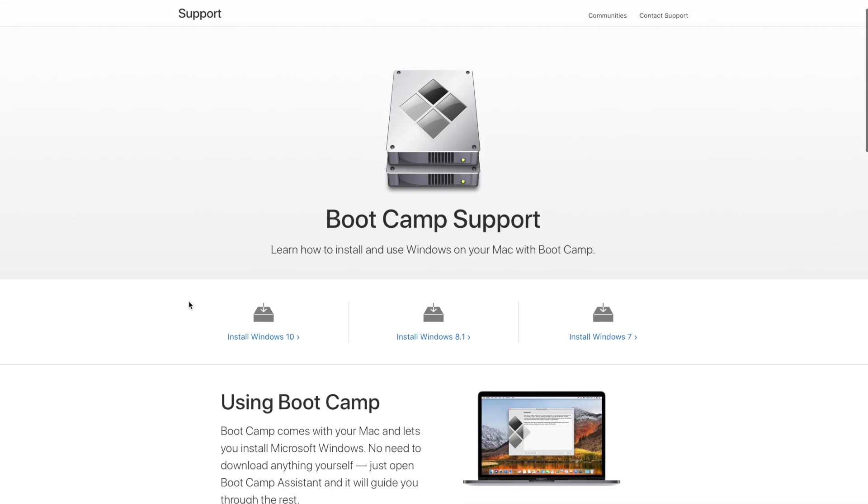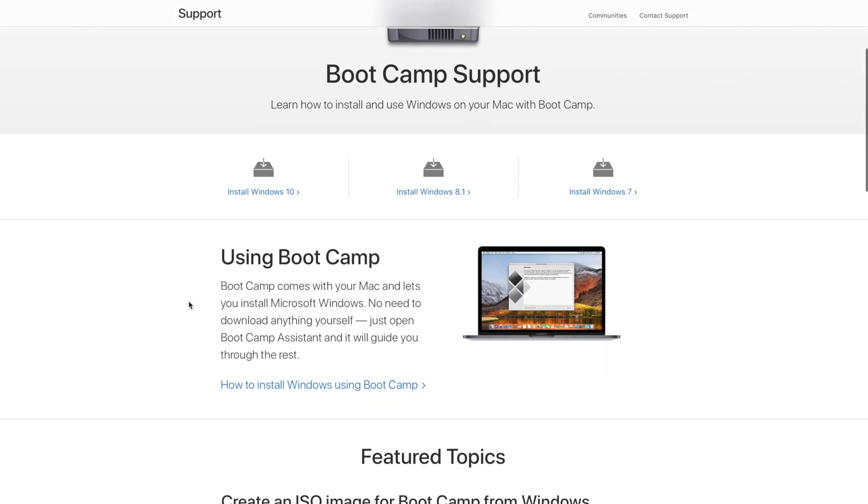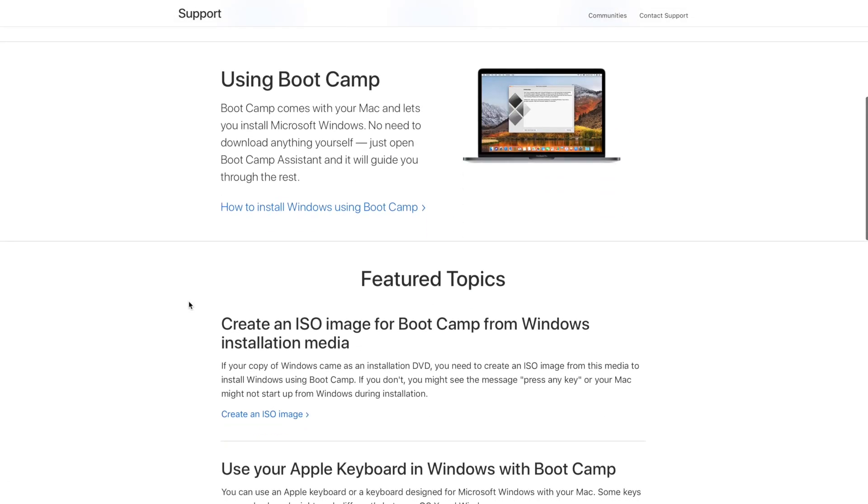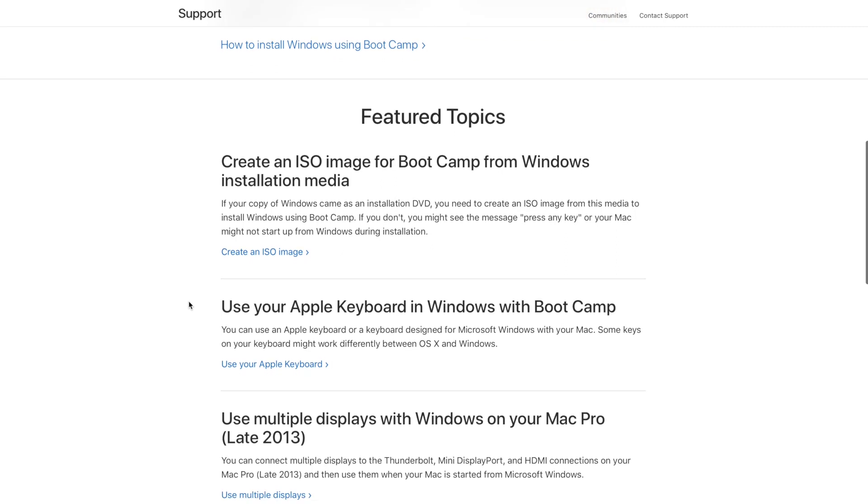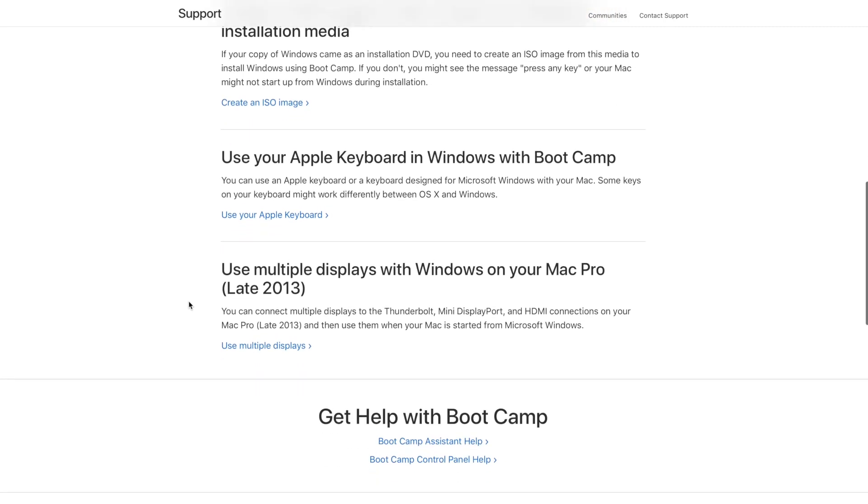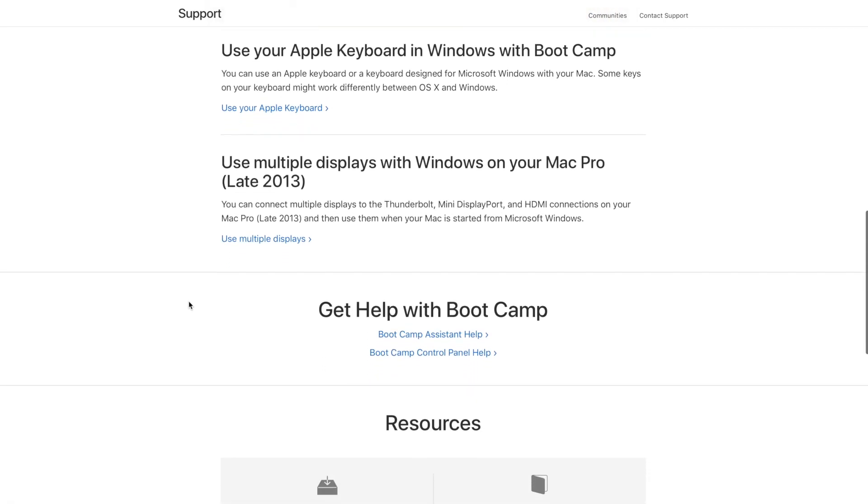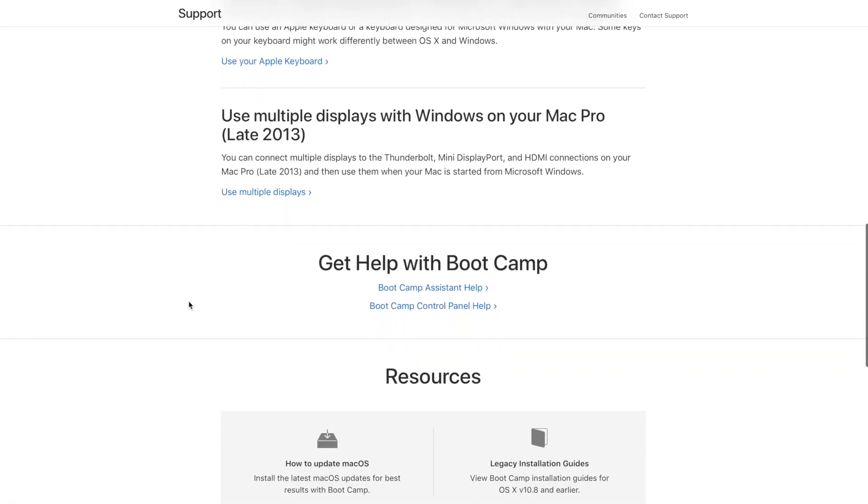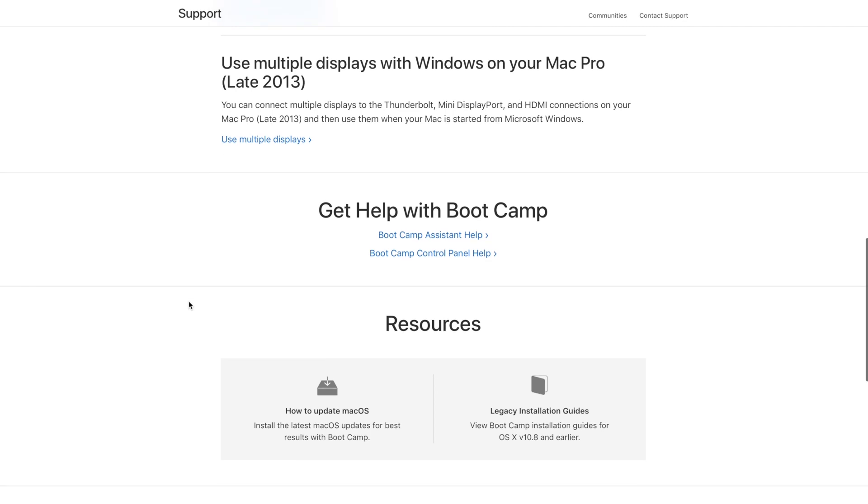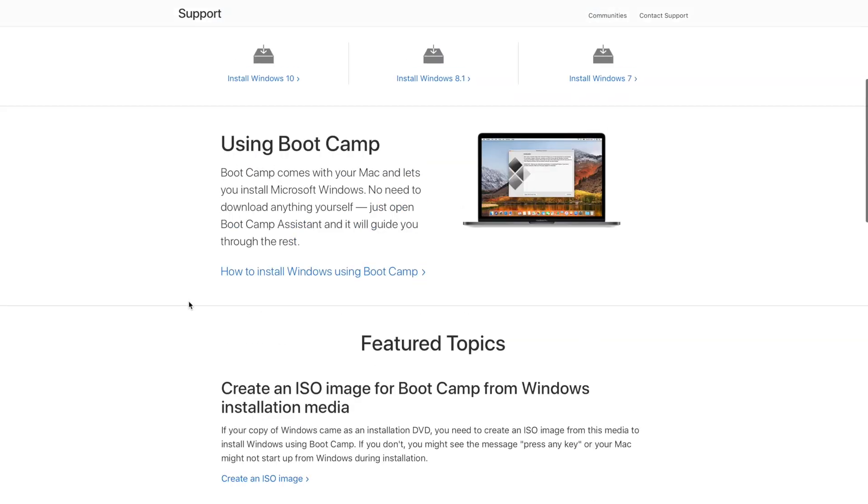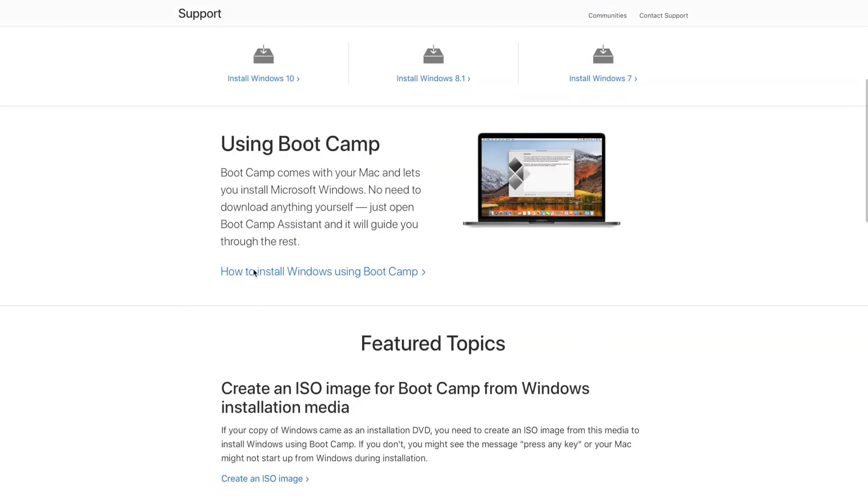Bootcamp was actually very easy but there's a few supplies and a few things you need to consider upfront before you go out and just start reformatting the hard drive on your Mac and installing Bootcamp.